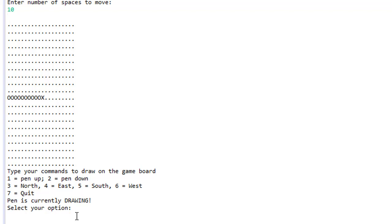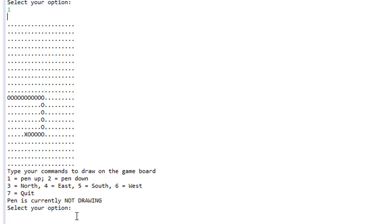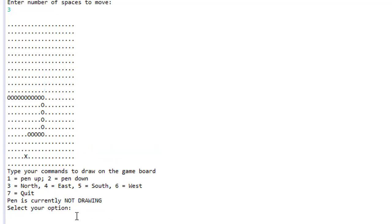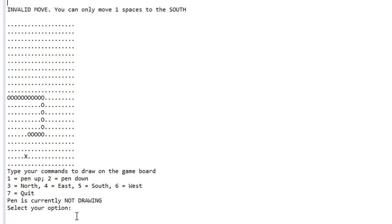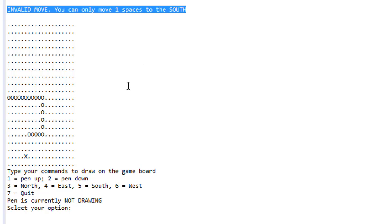Let's go south again five spaces, then west five spaces — you can see that we are drawing now. Now let's move the pen up by pressing 1, move south three spaces, and you can see we stop drawing. Then if we try moving south 10 spaces, we get an invalid move error because only one space is available to the south, and it tells us how many spaces are possible.